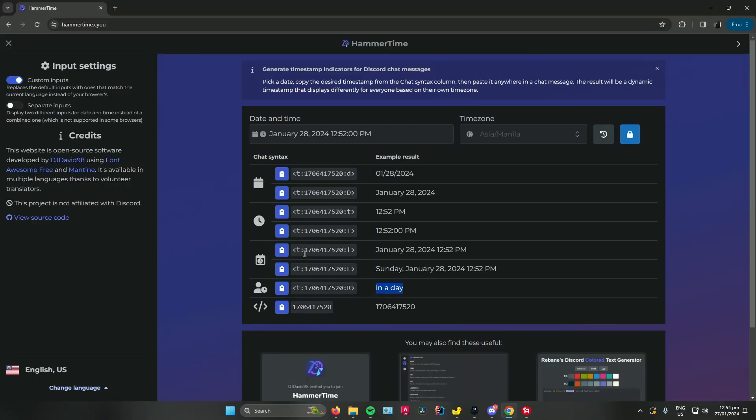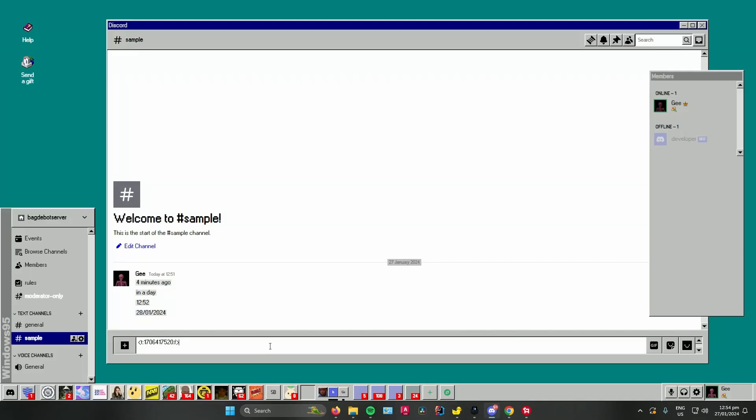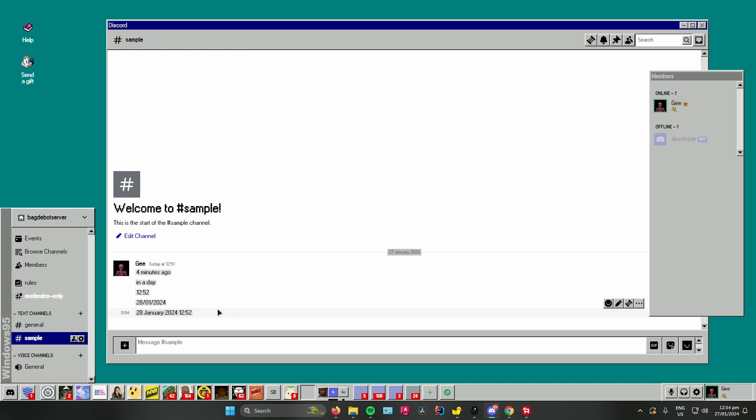Lastly, you can also choose both date and time. Just click on copy the clipboard again, go to your Discord server and paste it. You can see it has set a timer for the day tomorrow and the time.